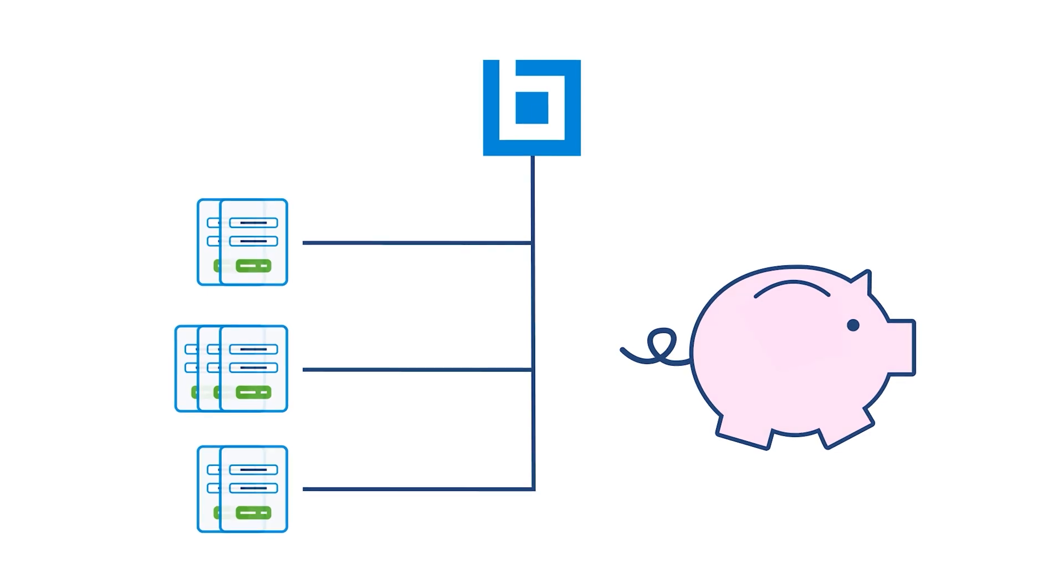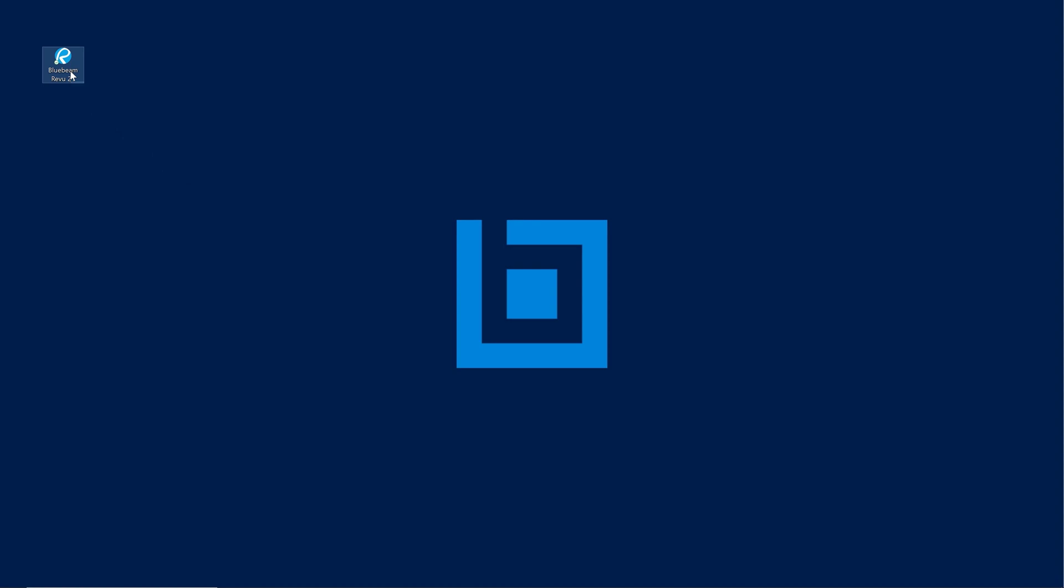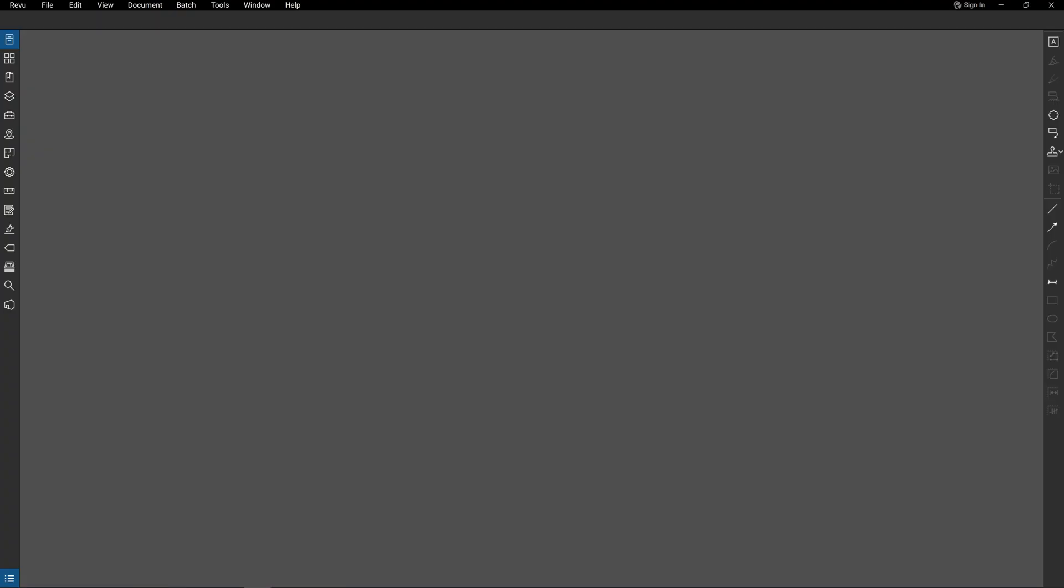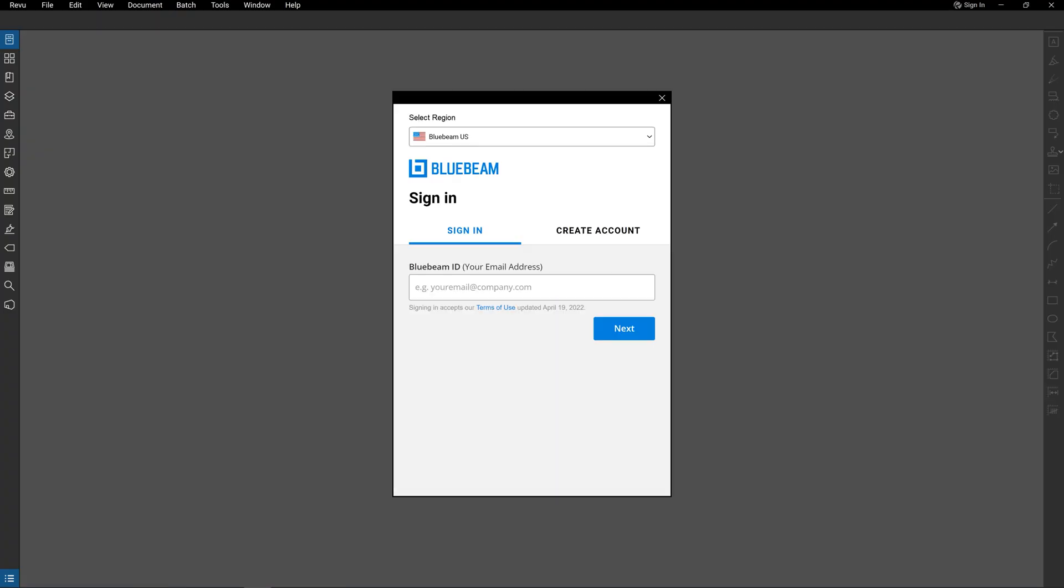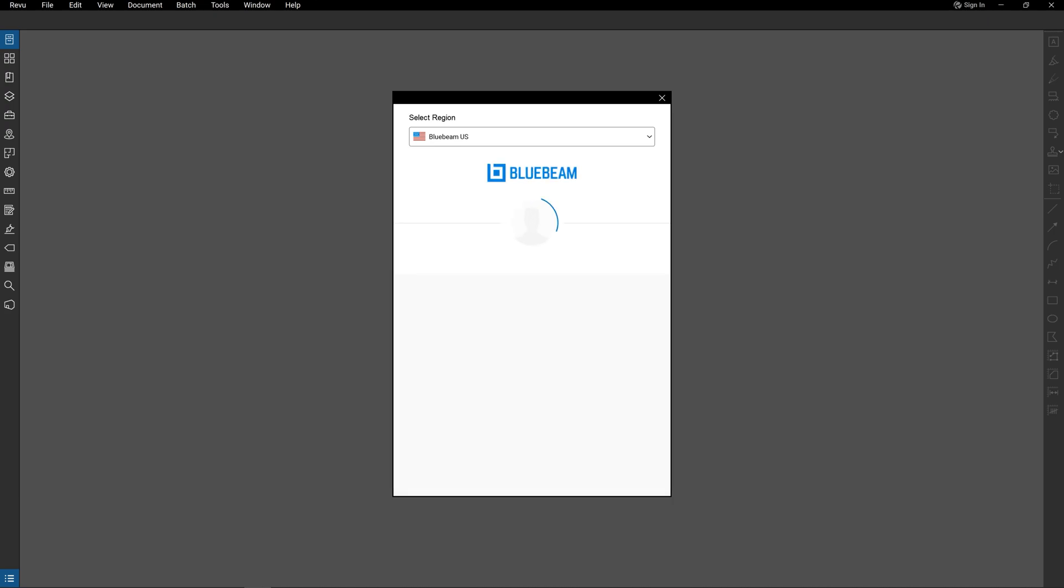Now, let's see Bluebeam solutions in action. Let's start with Review, our desktop-based project efficiency and collaboration solution. With Review 21, you can open Review anywhere it's installed and on multiple devices at a time for easy access to your work. Simply log in using your Bluebeam ID or single sign-on for improved security and streamlined management of your subscription licenses. Review will remember your credentials next time you open the application.